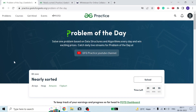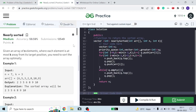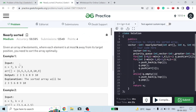Hello, welcome to the channel. I hope you all are fine and doing great. Today we are going to discuss this nearly sorted problem of GFG. So let's move on to the problem.